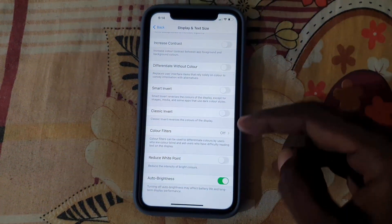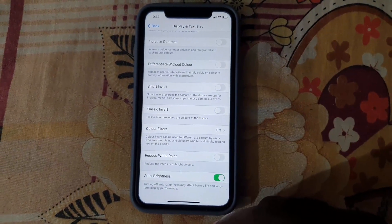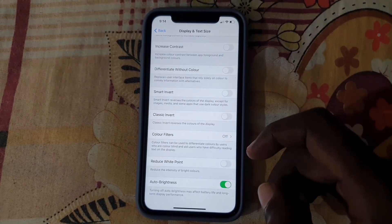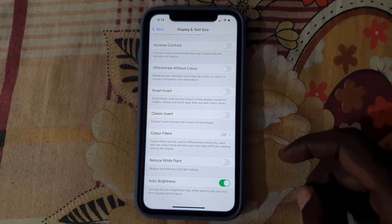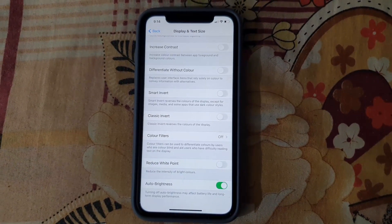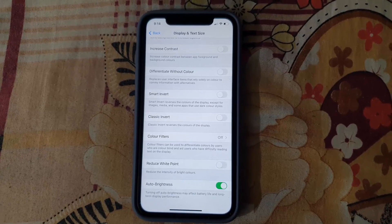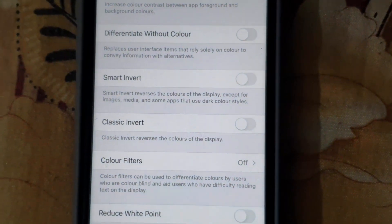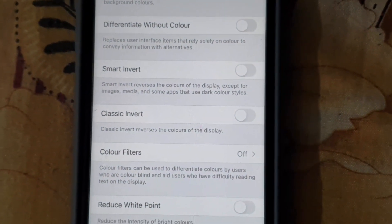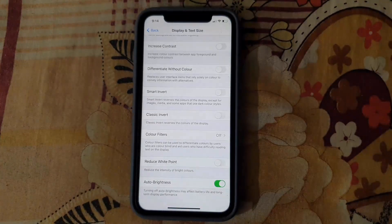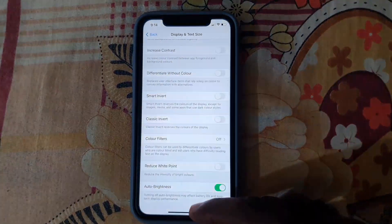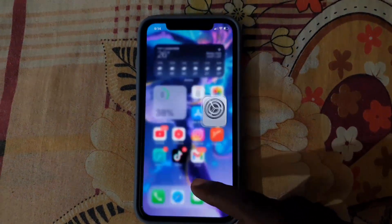Classic Invert is the one causing this issue, so go ahead and turn it off. Once you do, the display will return to normal — and as you can see, it's fixed. Classic Invert basically reverses the colors of the screen and causes that inky effect. If you don't know about it, you might miss it. It inverts or reverses the colors of the display, which is what caused that effect.